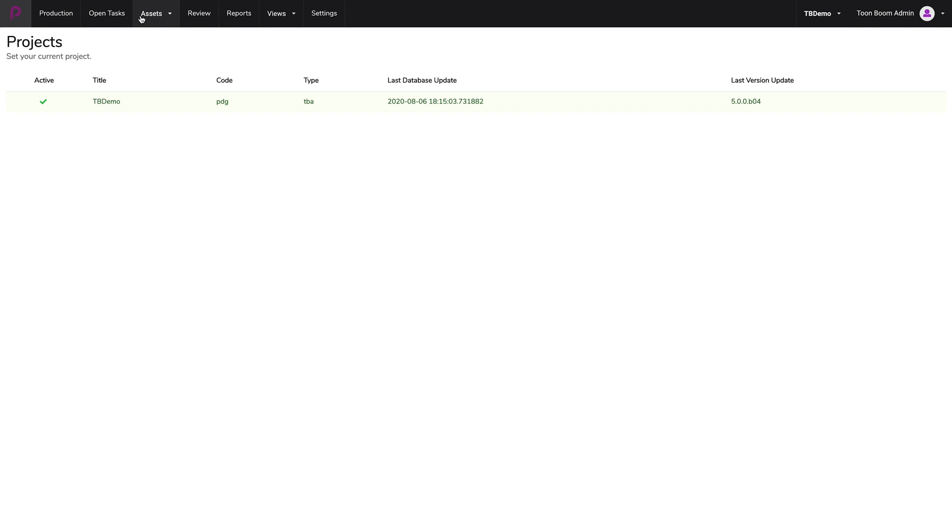Now, in order to create scenes inside of Toon Boom Producer and synchronize them with Toon Boom Harmony, there are two ways we can do this.